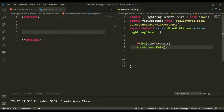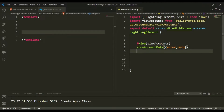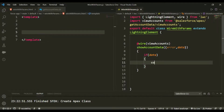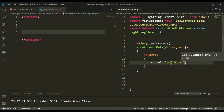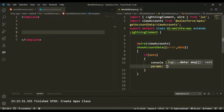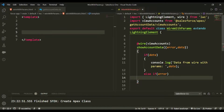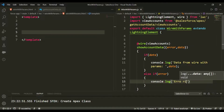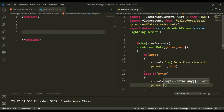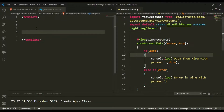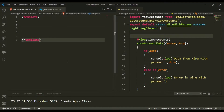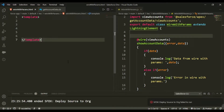This method takes two parameters — error and data. If data comes in, I want to console.log 'data from wire with params' and the data. Else if there is an error, I would console.log the error as 'error in wire with params'. So we created this and let me deploy this source to org.